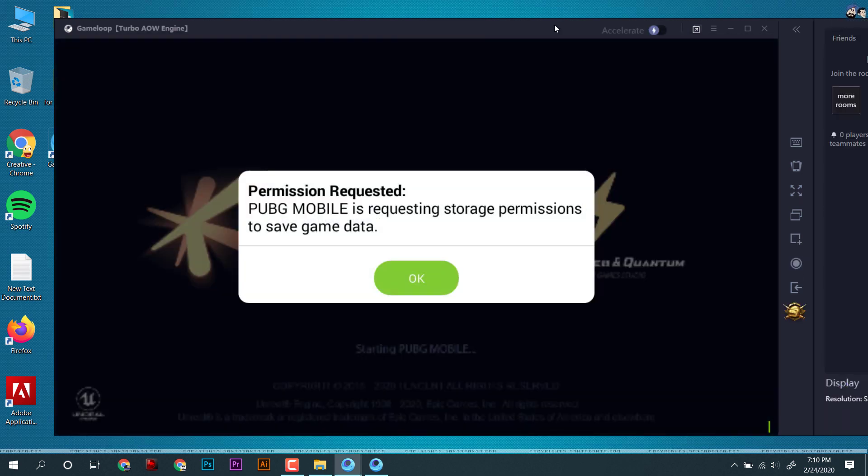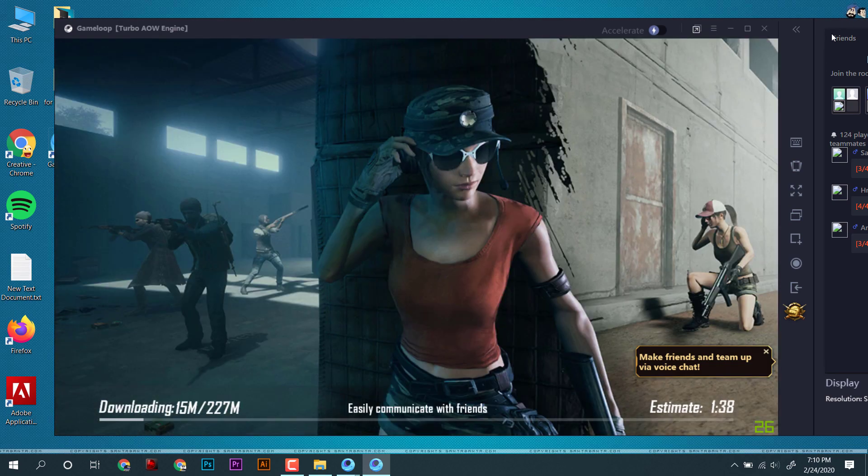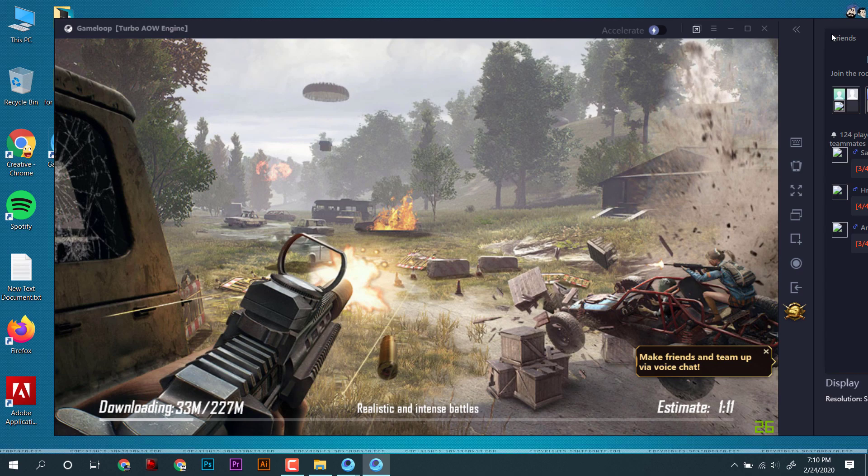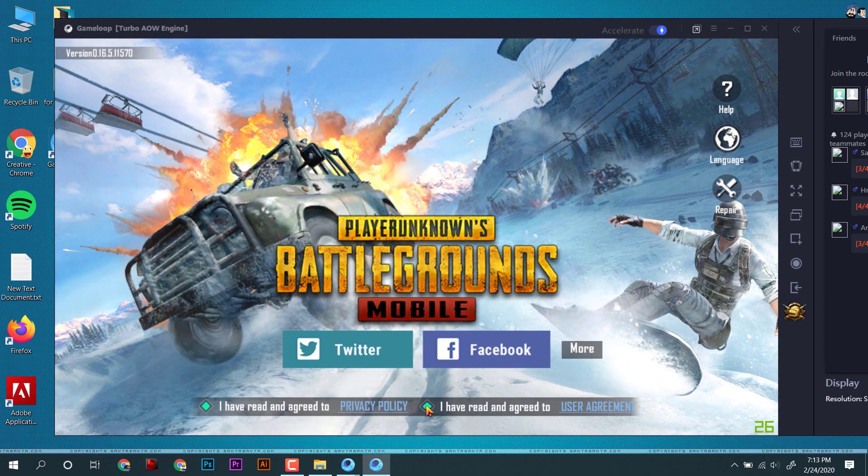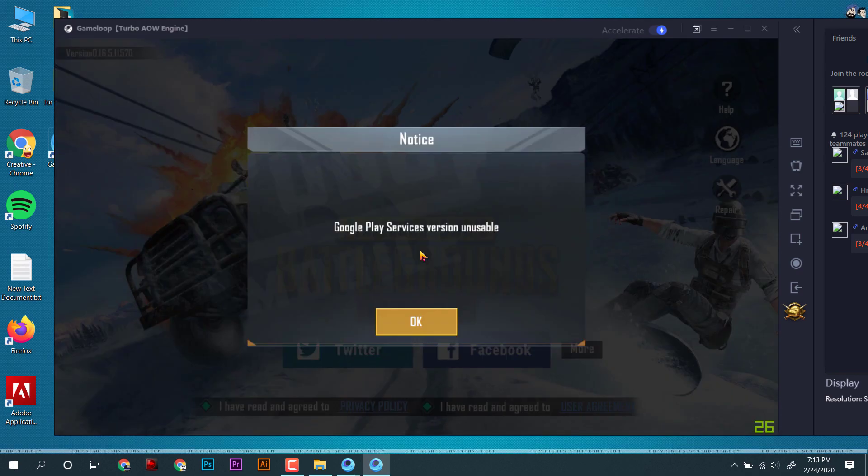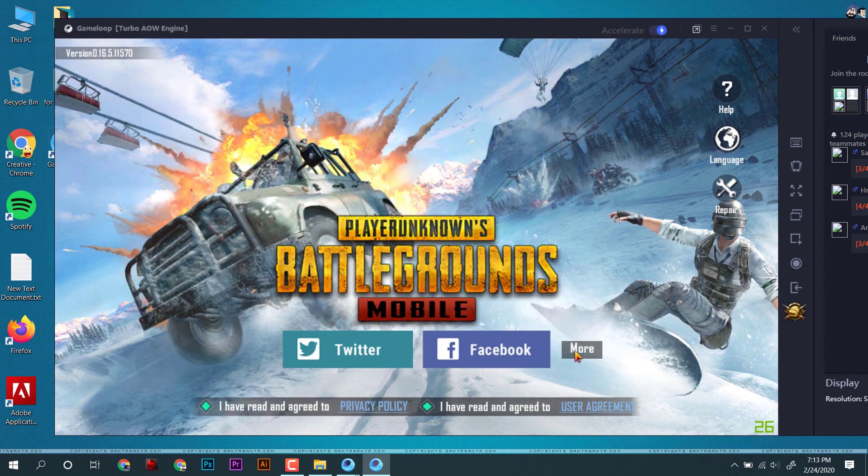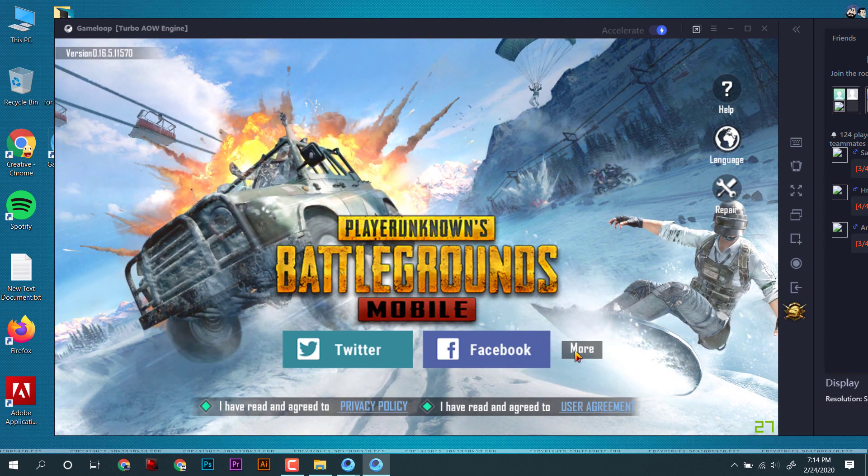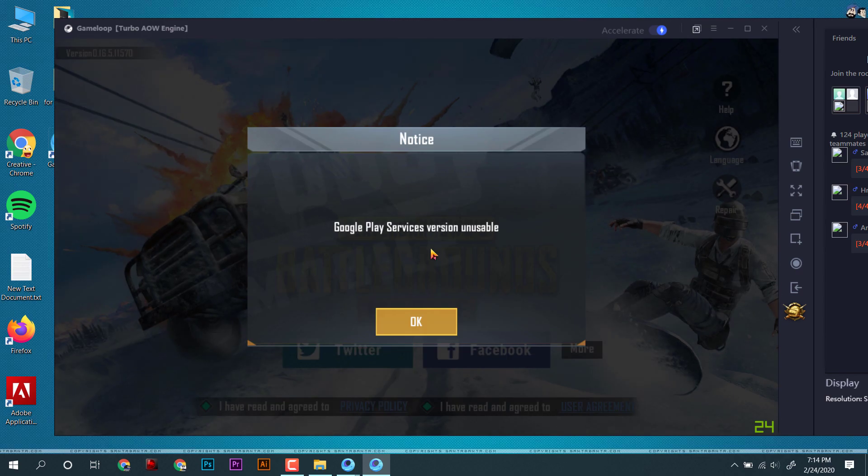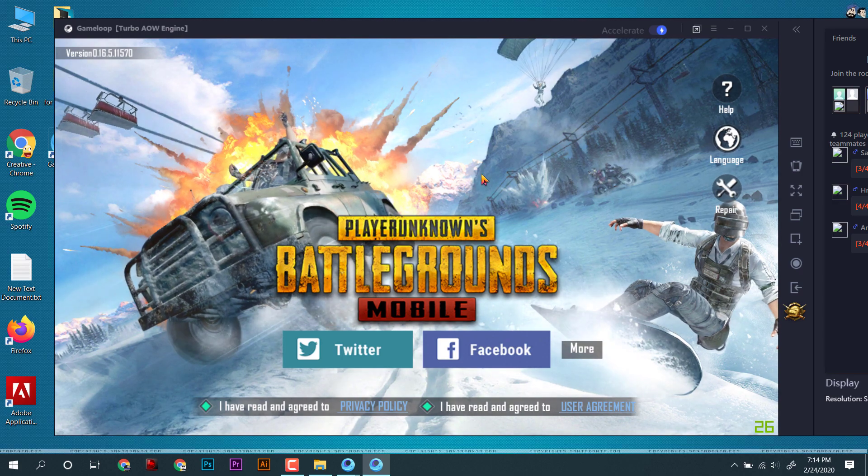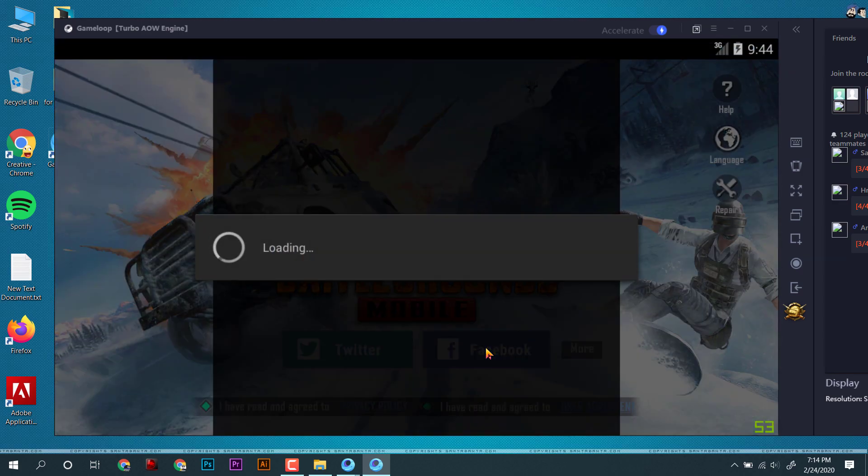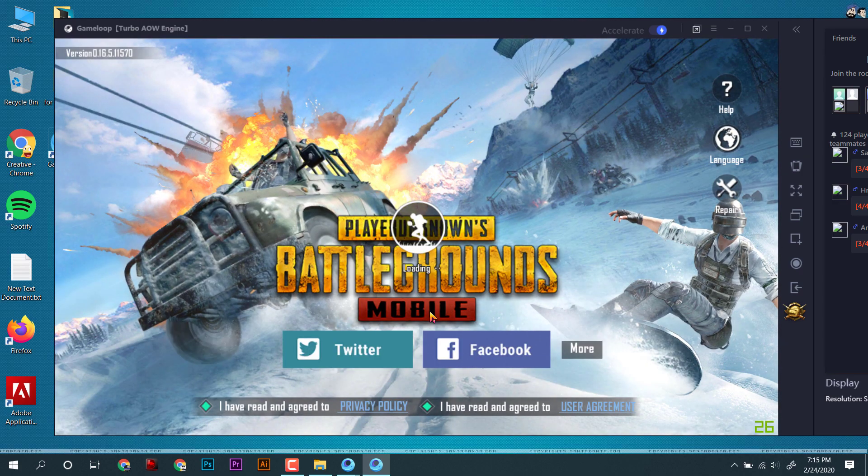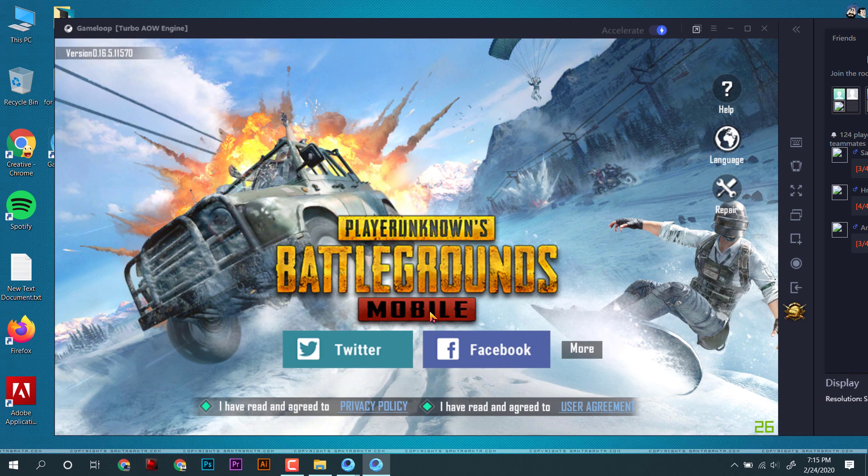As you can see, PUBG had downloaded and it's now downloading some extra files. I want to sign in with Play Games, but as you can see the message Google Play Services wasn't available. This is another problem which I will talk in another video. For now, I will simply login by Facebook.